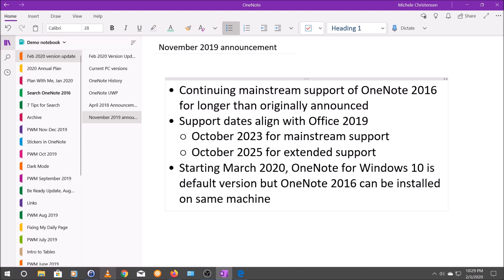From that announcement, which is linked in the description, here are the key dates. Continuing mainstream support of OneNote 2016 is going to go on for longer than originally announced. Support for OneNote 2016 aligns with support for Office 2019 — mainstream support will end in October 2023, and extended support ends in October 2025. The other significant date is that starting in March of 2020, OneNote for Windows 10 will be the default version when you install a new subscription of Office 365 or an Office Suite. But you can also get OneNote 2016 by going to their website and installing it there, and you can use both on the same machine.